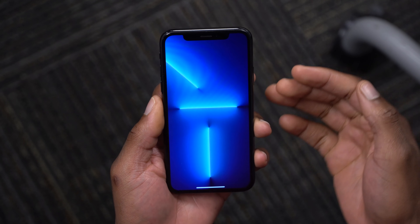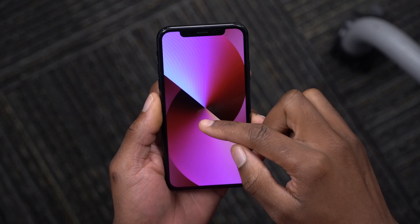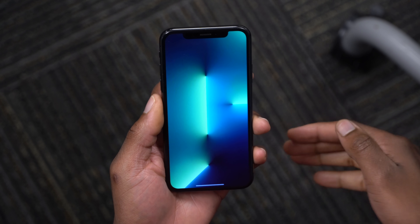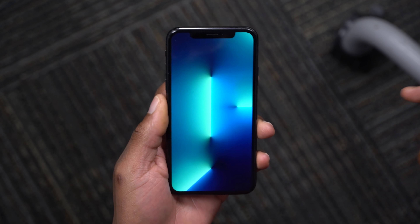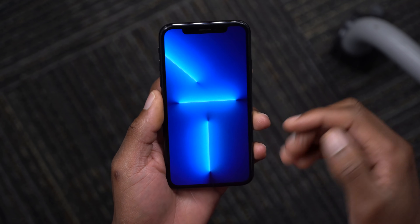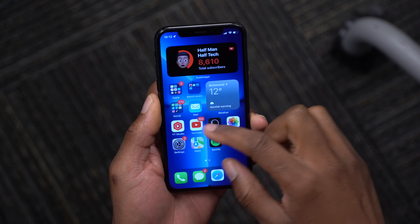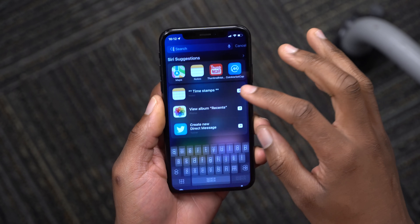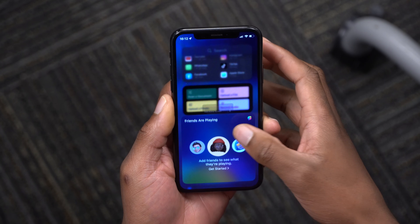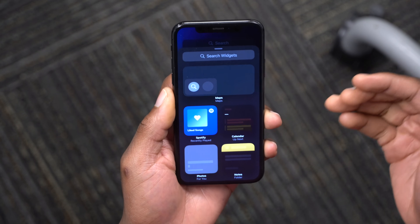Those other wallpapers are iPhone 13 Pro wallpapers — if you want them, just message me or leave a comment and I'll send them to you. When it comes to widgets in iOS 15, you can edit and add more widgets.